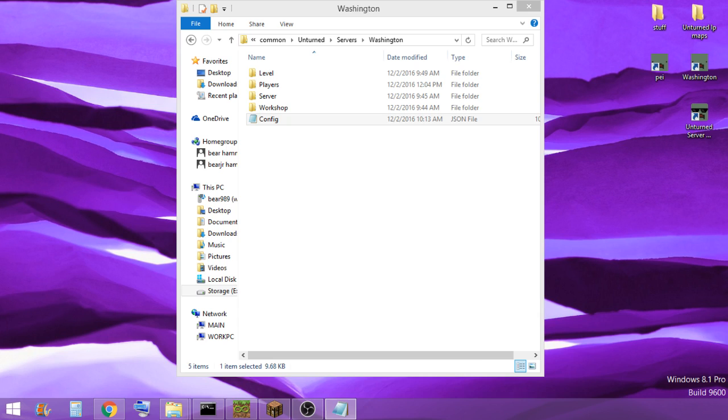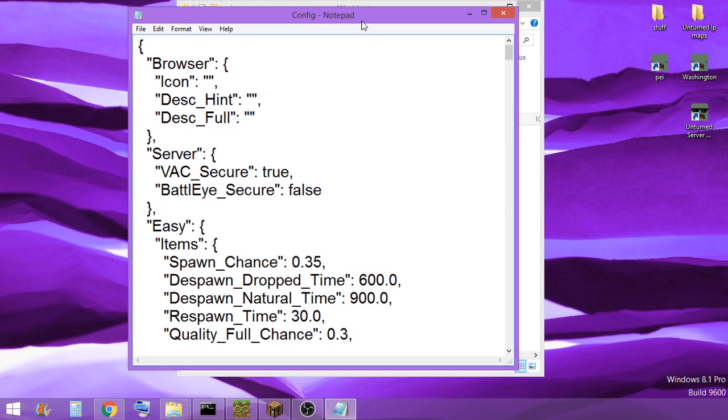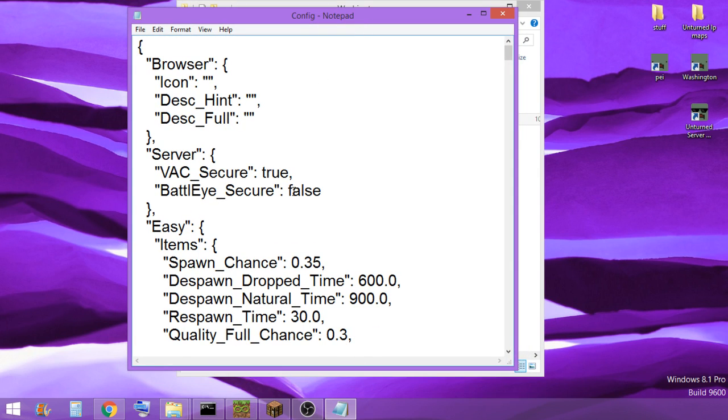Click on the commands.dat file. Up here, then you'll see browser icon, descent, full server, and you'll see Vax Secure and BattleEye Secure.